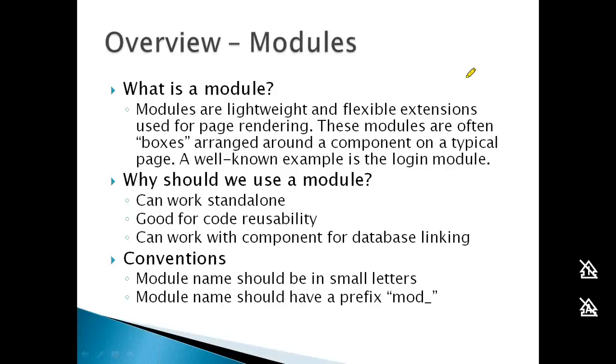Modules are good for code reusability, and when linked with a component, they can access database data. For example, a backend component can store customer reviews, and you can display those reviews on any page using a module.